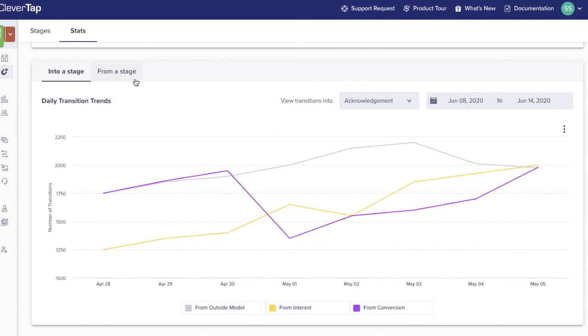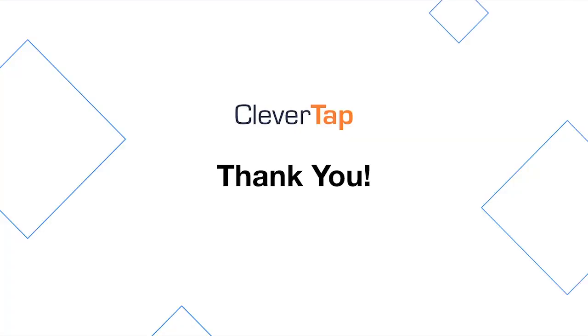We're really excited about the value this feature can bring to our customers and can't wait to see it be a part of every brand's engagement strategy. Thank you.